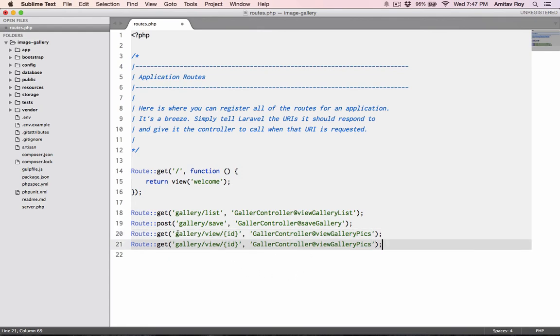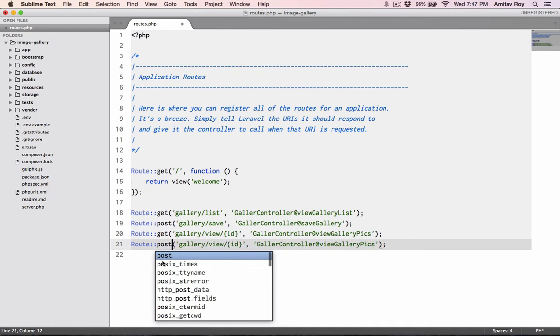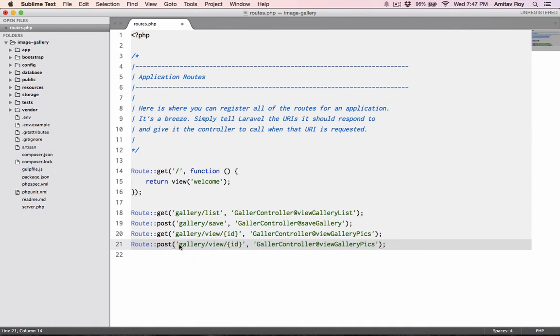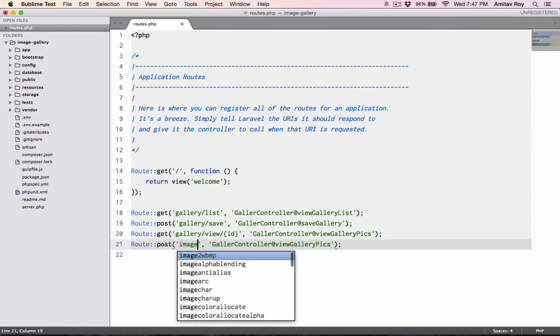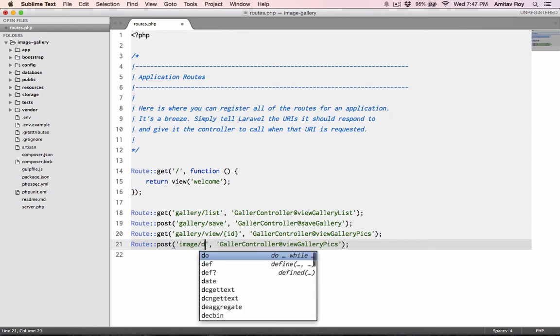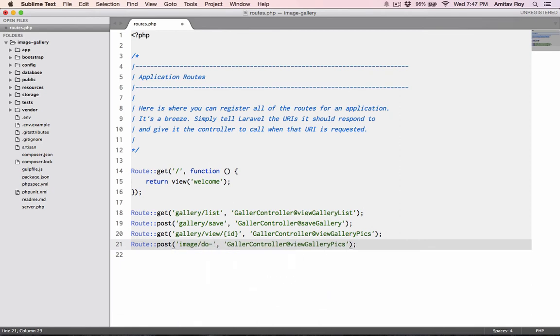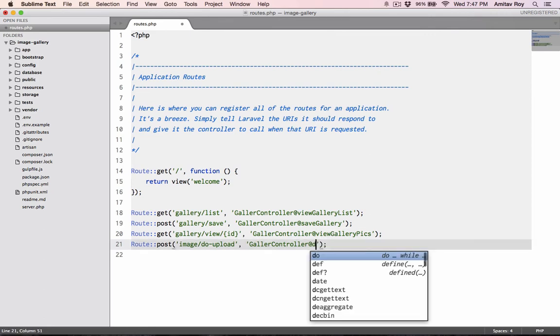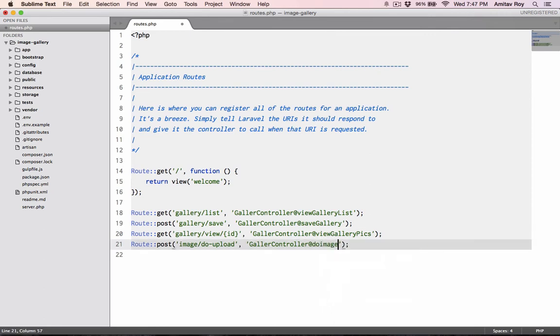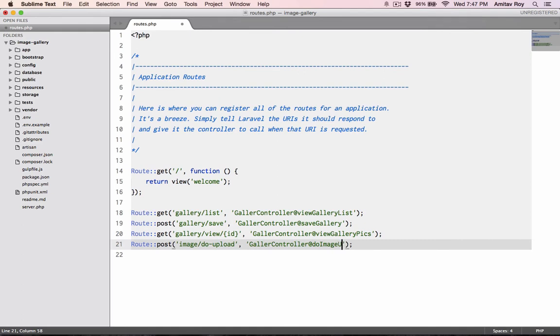And one more post URL which is where the image will be uploaded. So I will say image to upload and the function will be to image to upload.